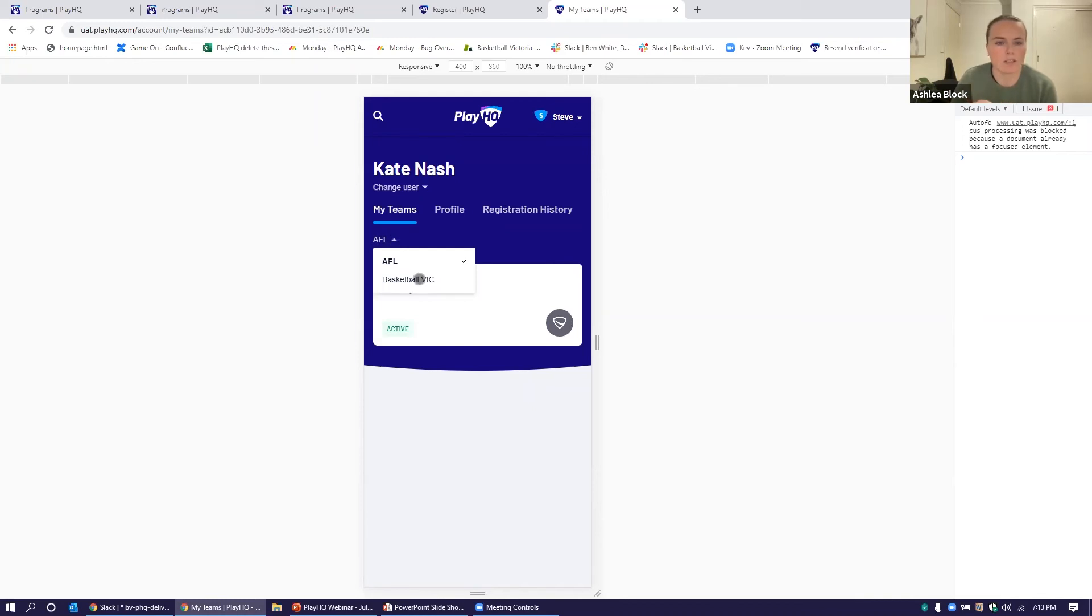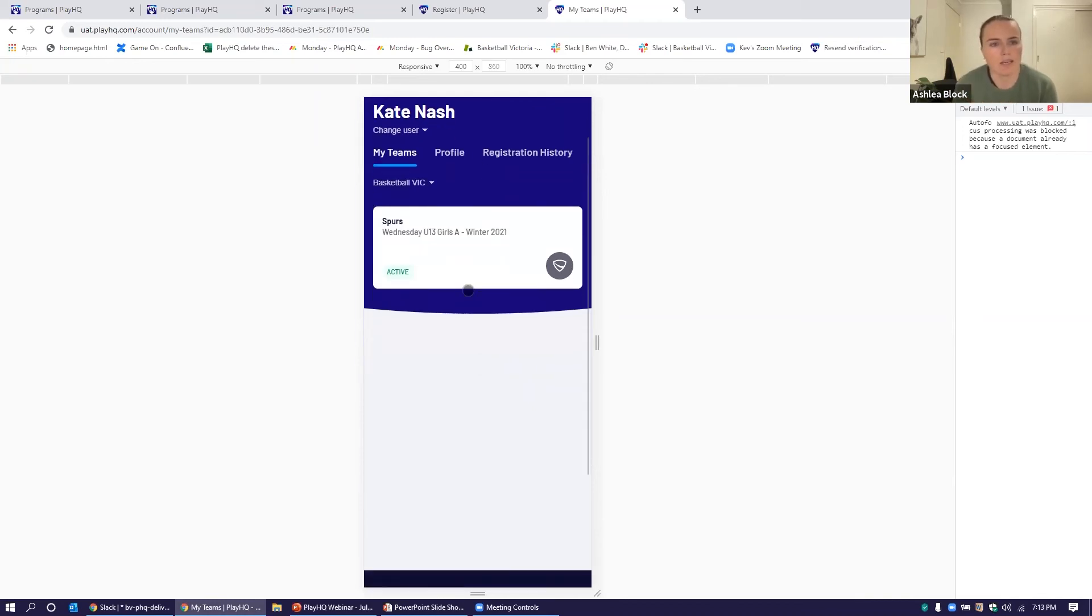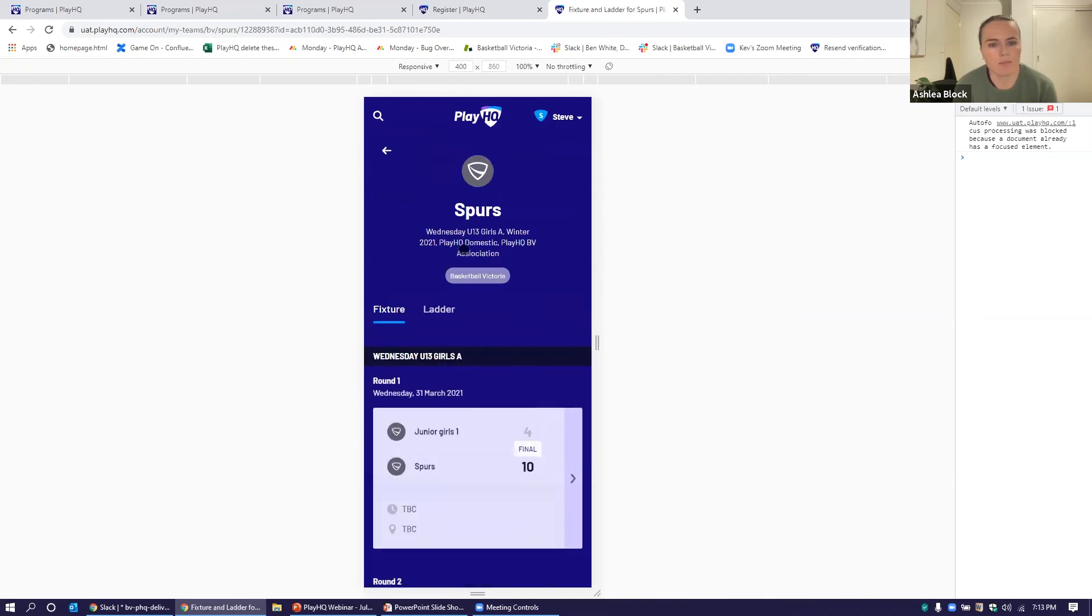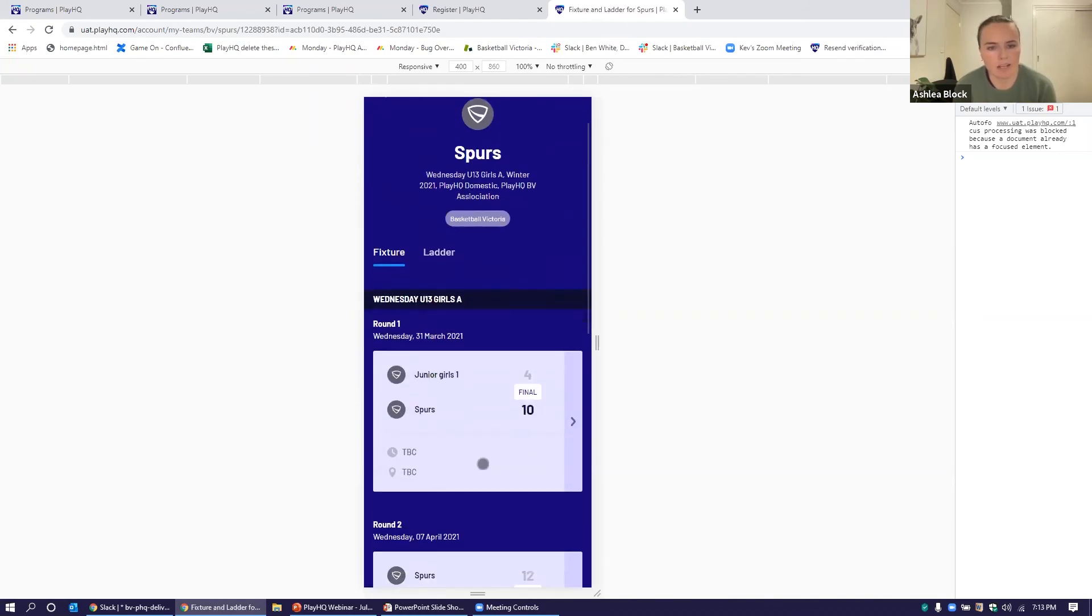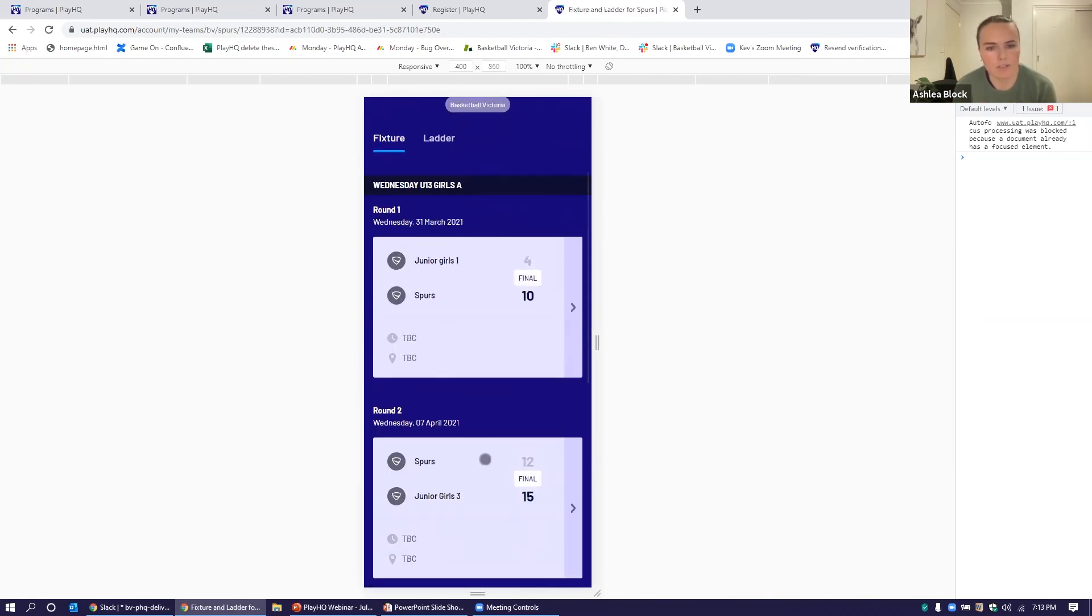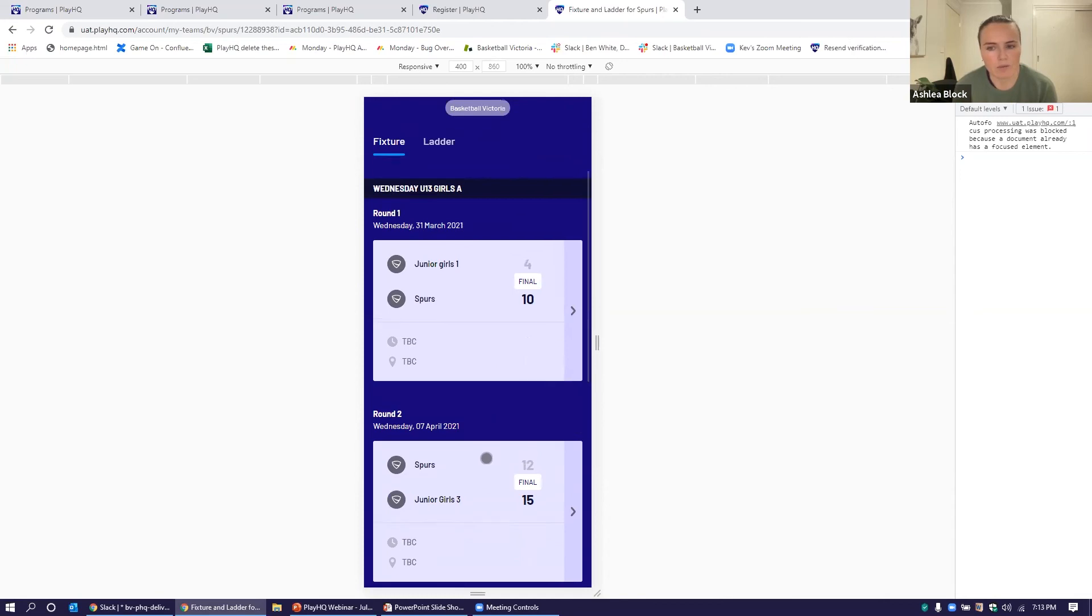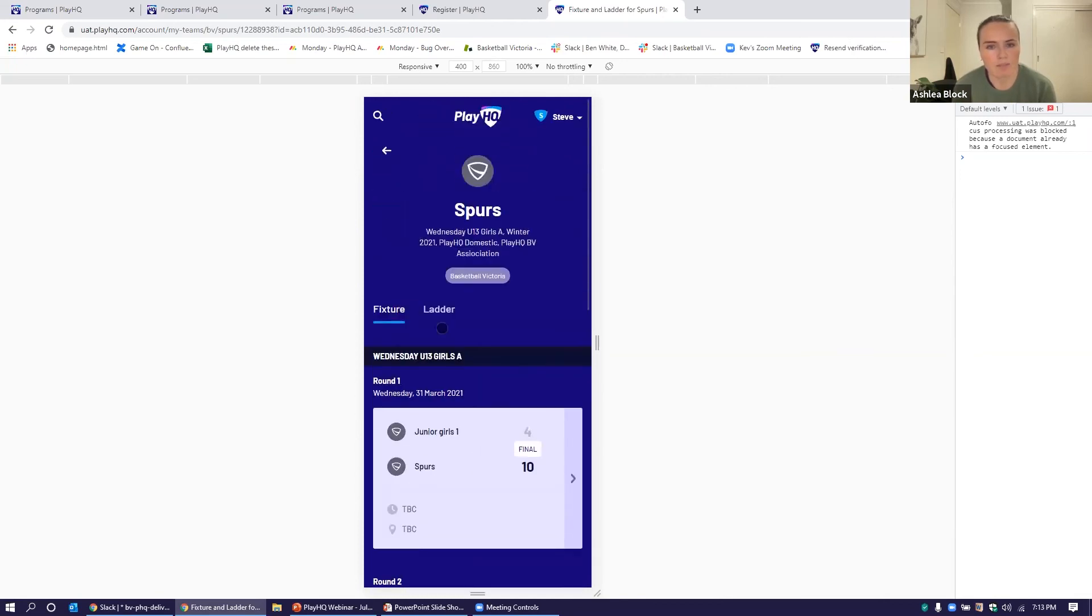But if we click on basketball, we can also see those basketball teams listed in there. And again, be able to navigate to the fixture really quickly and see all those upcoming games.